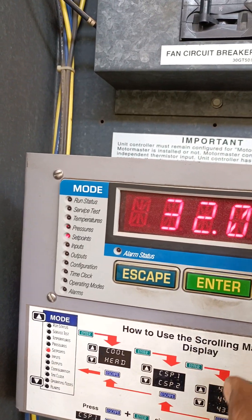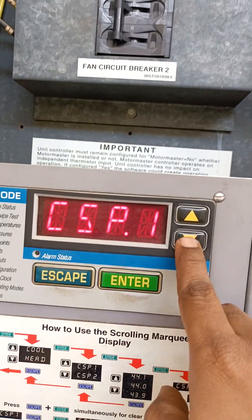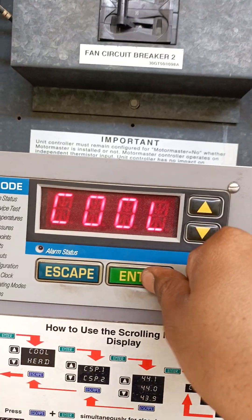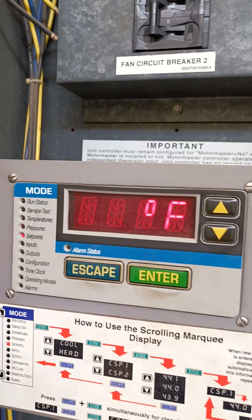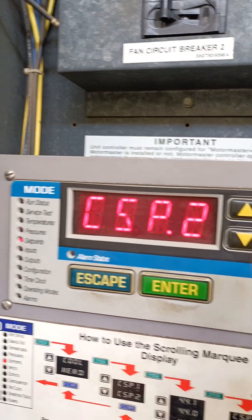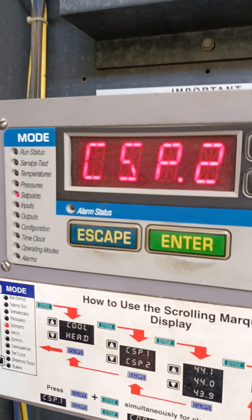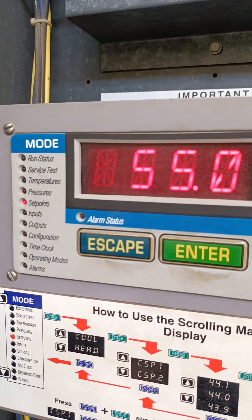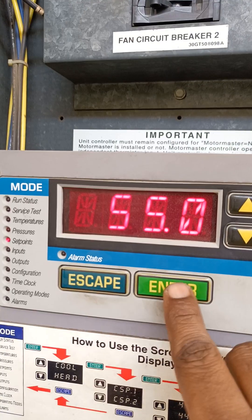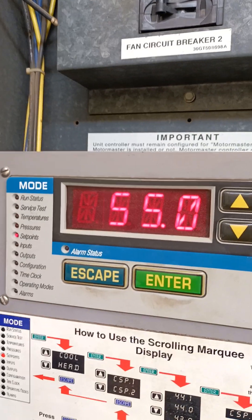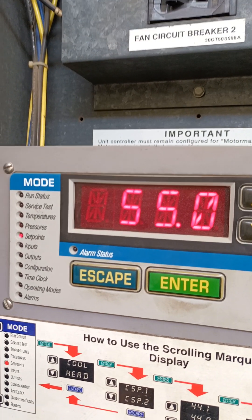Skip to CSP2 — that's 32 degrees Celsius — and skip to cool. CSP2 means our second system: CSP1 was system 1, CSP2 is system 2. Check CSP2 — it is also 55 degrees Fahrenheit. Using the same process, we can change this set point as well.